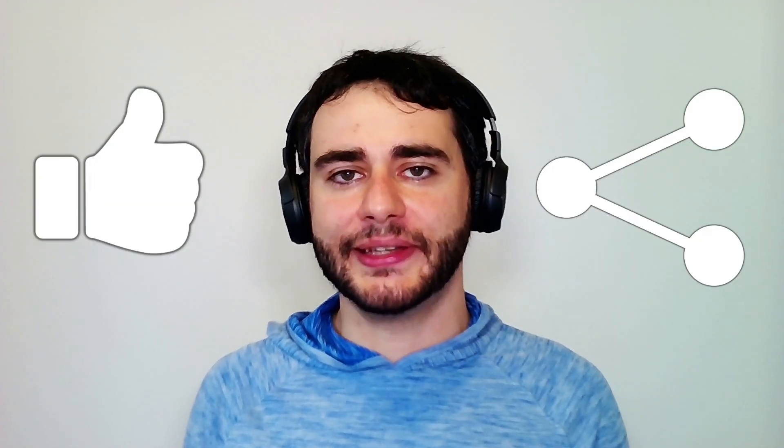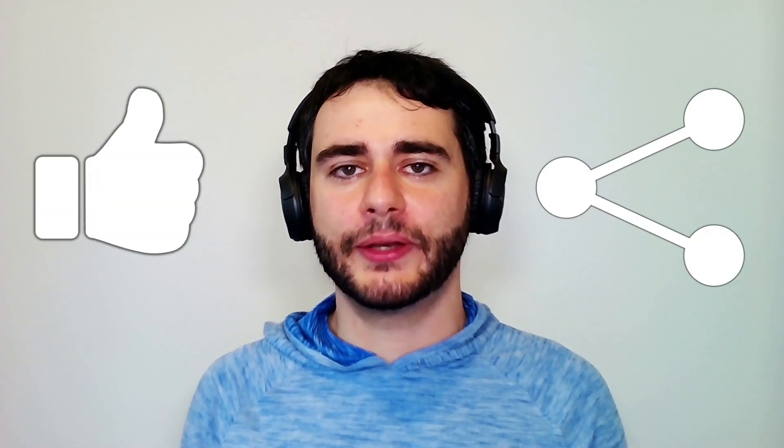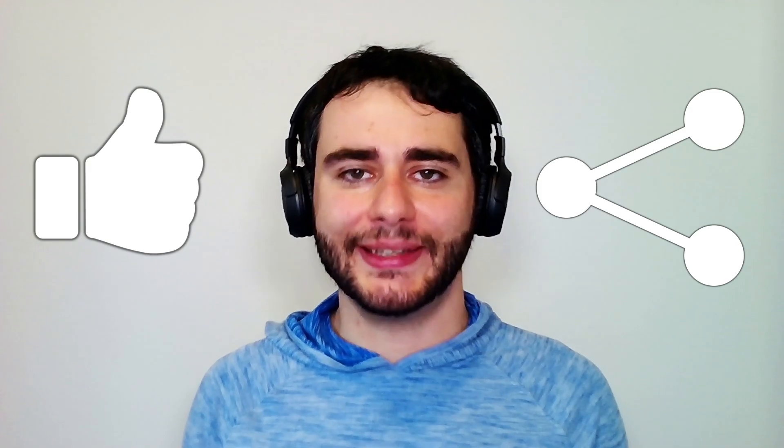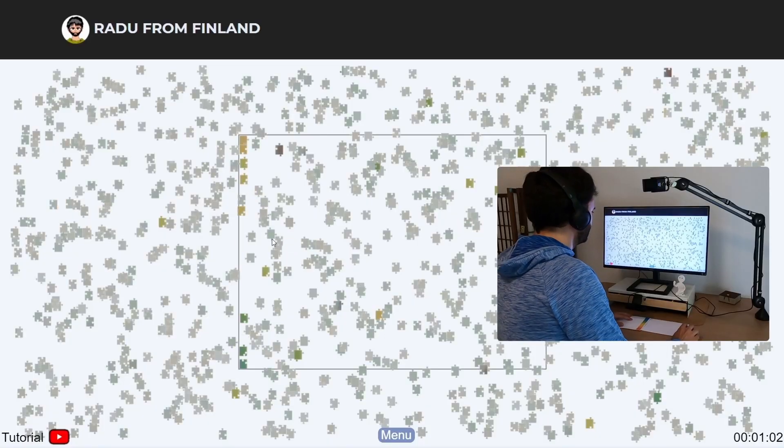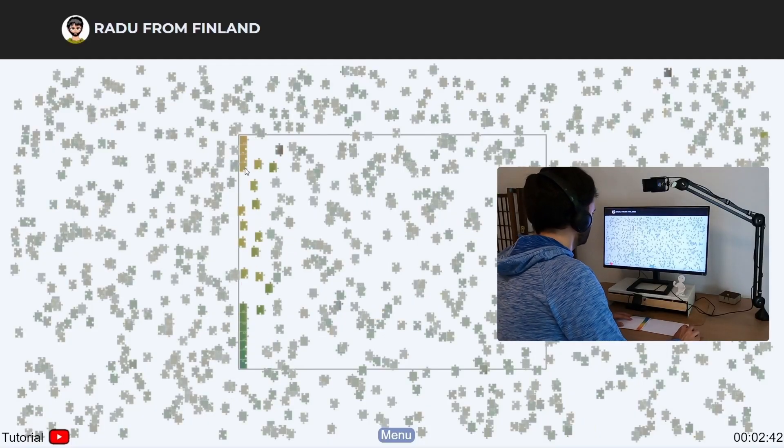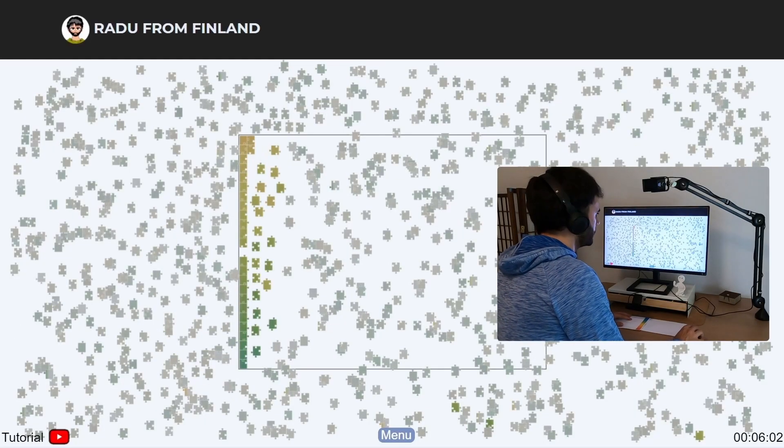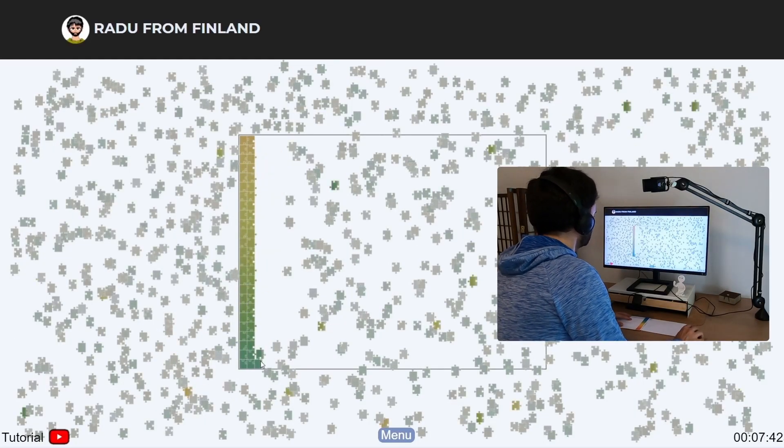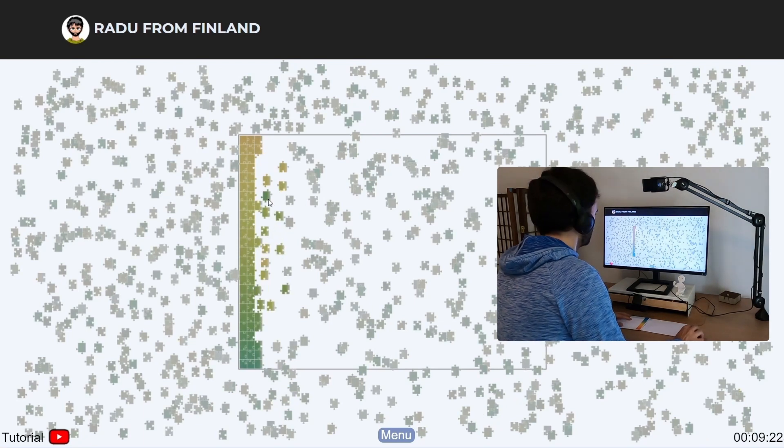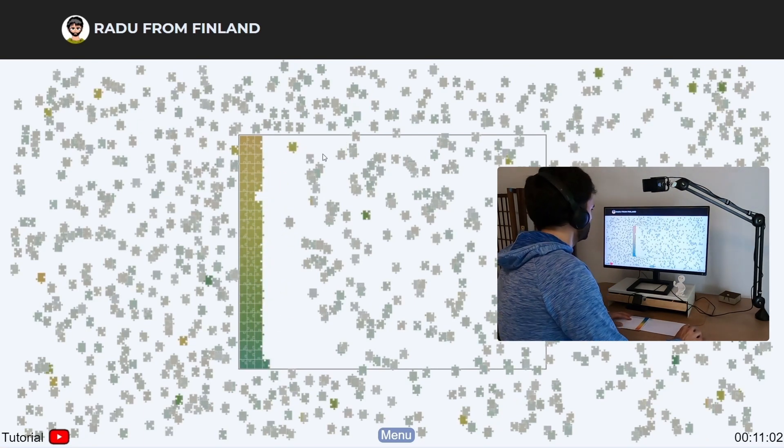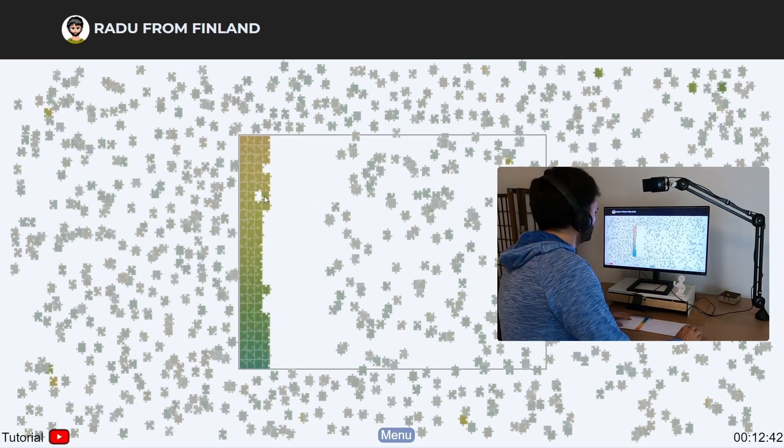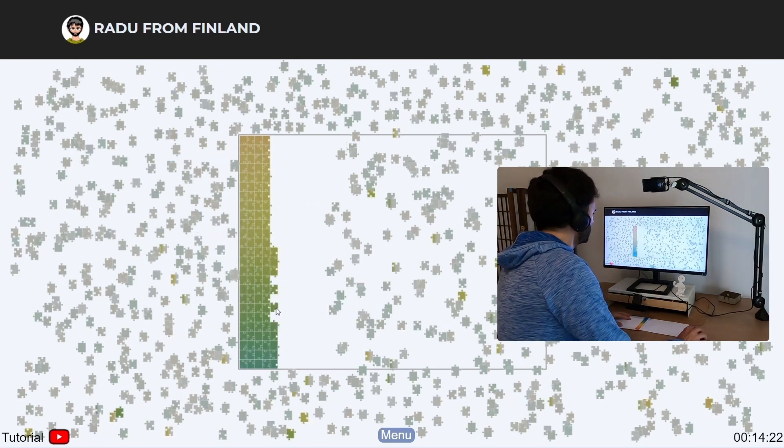And if you did, please like and share this video with anyone you think is interested. Also, let me know if you find a better strategy to play the game. It took me one and a half hours to solve the insane mode with 1000 pieces.